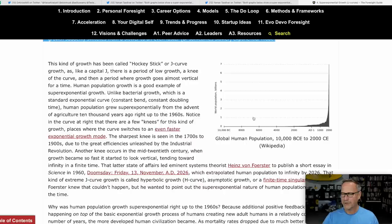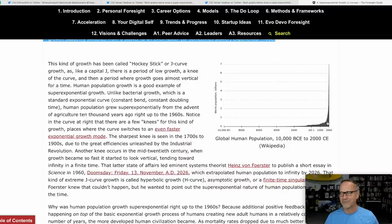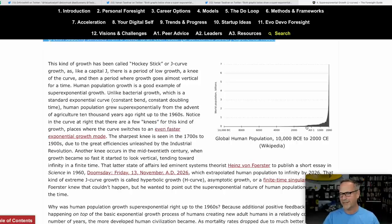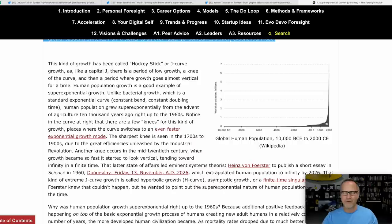Here we have global human population since 10,000 BC to 2000 CE, and you can see it grows and grows, then there's a knee, and it grows really rapidly. There's another knee in the late 1800s. You can see how it suddenly goes up just before the common era, and then makes a big jump around the year 1800 as the industrial revolution really kicks off and population grows out of control.